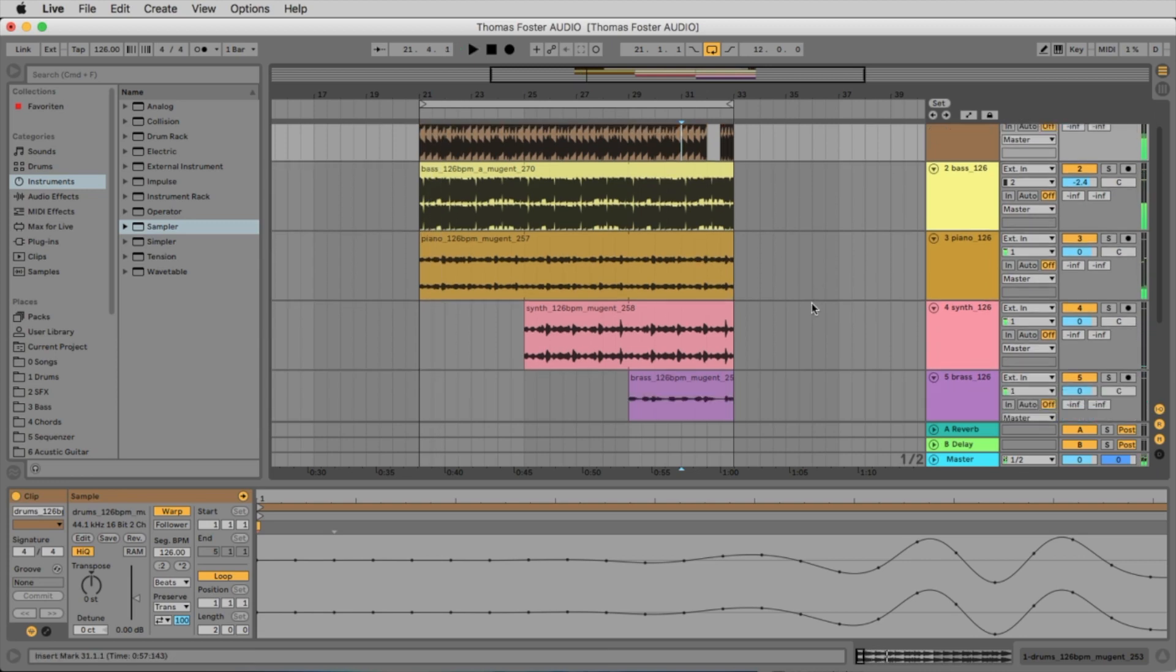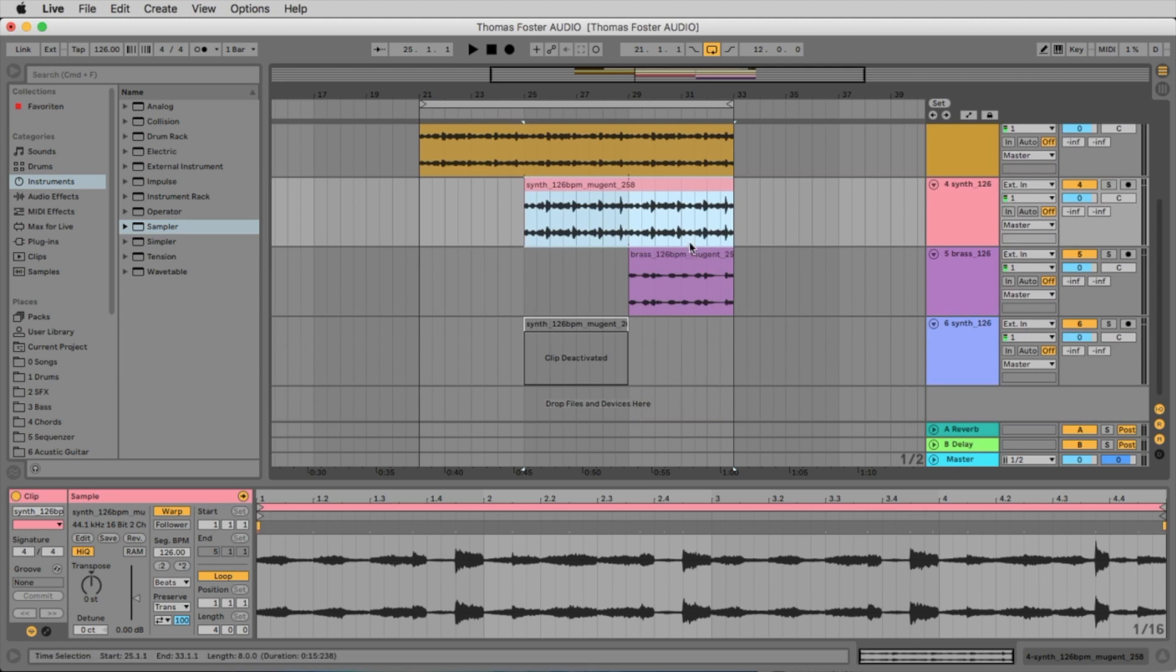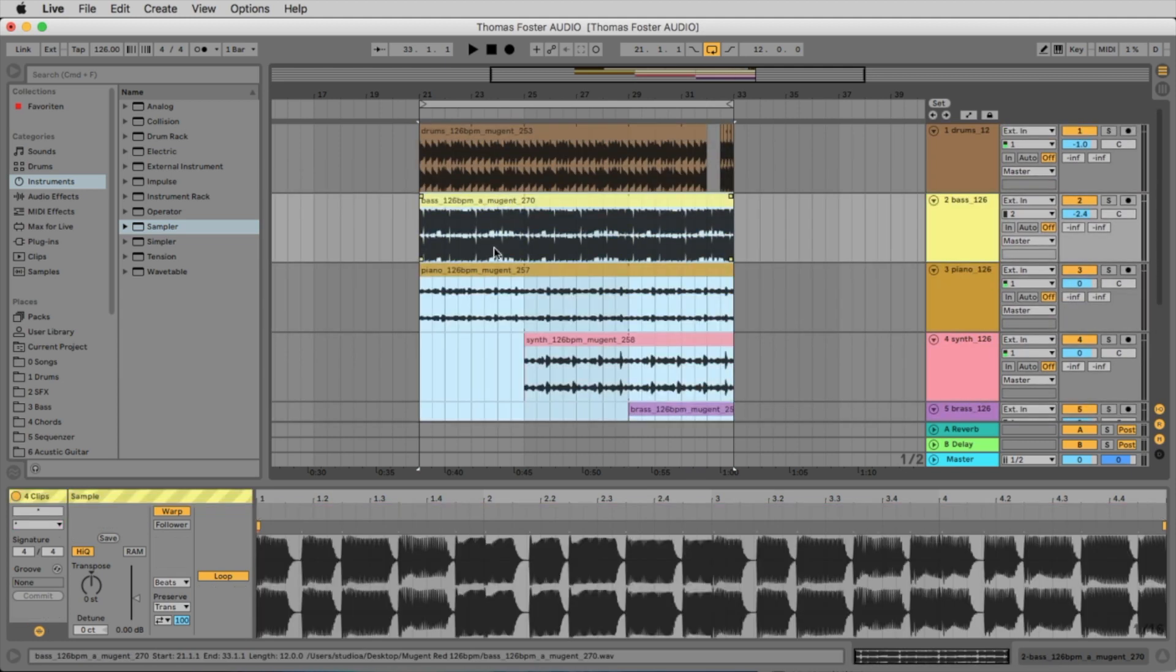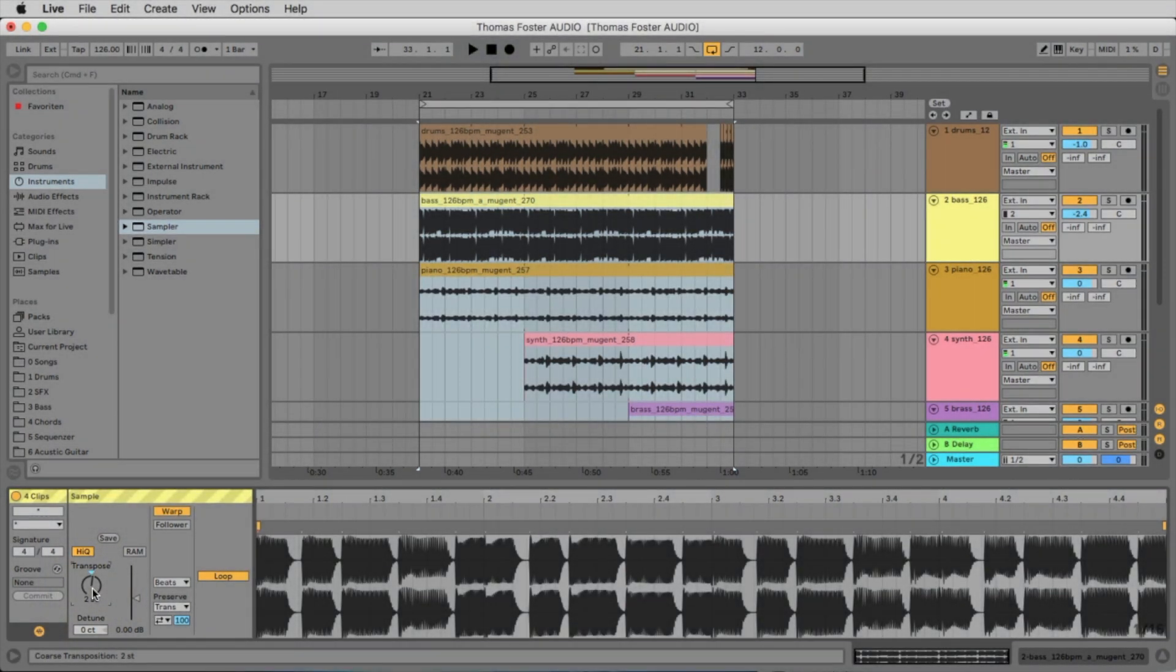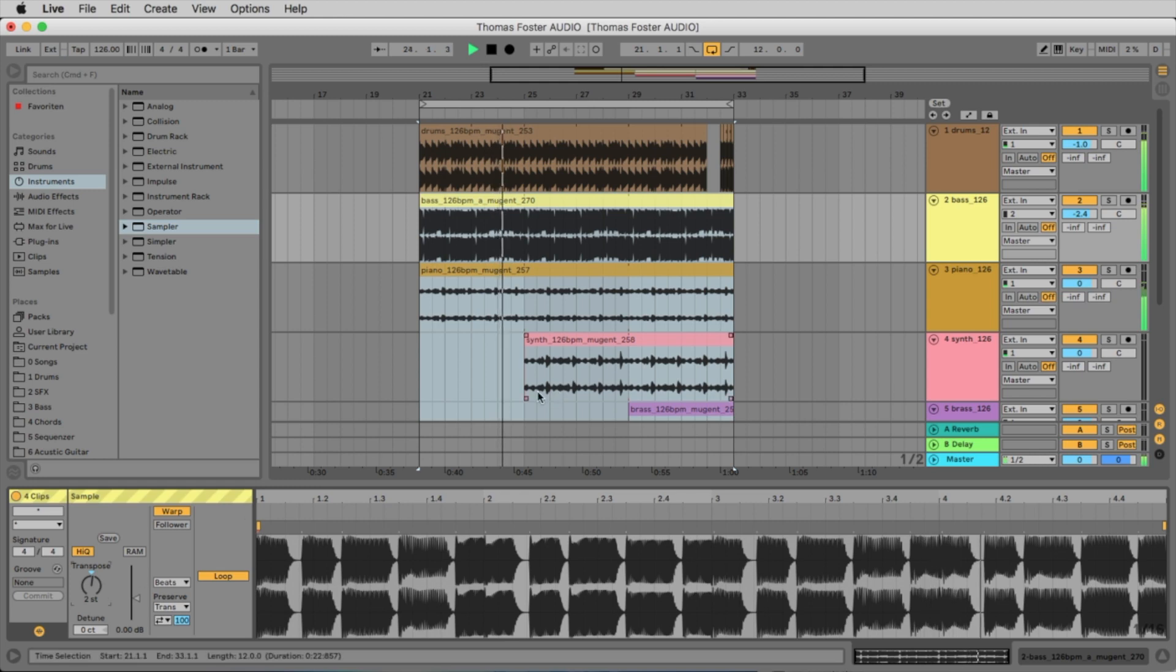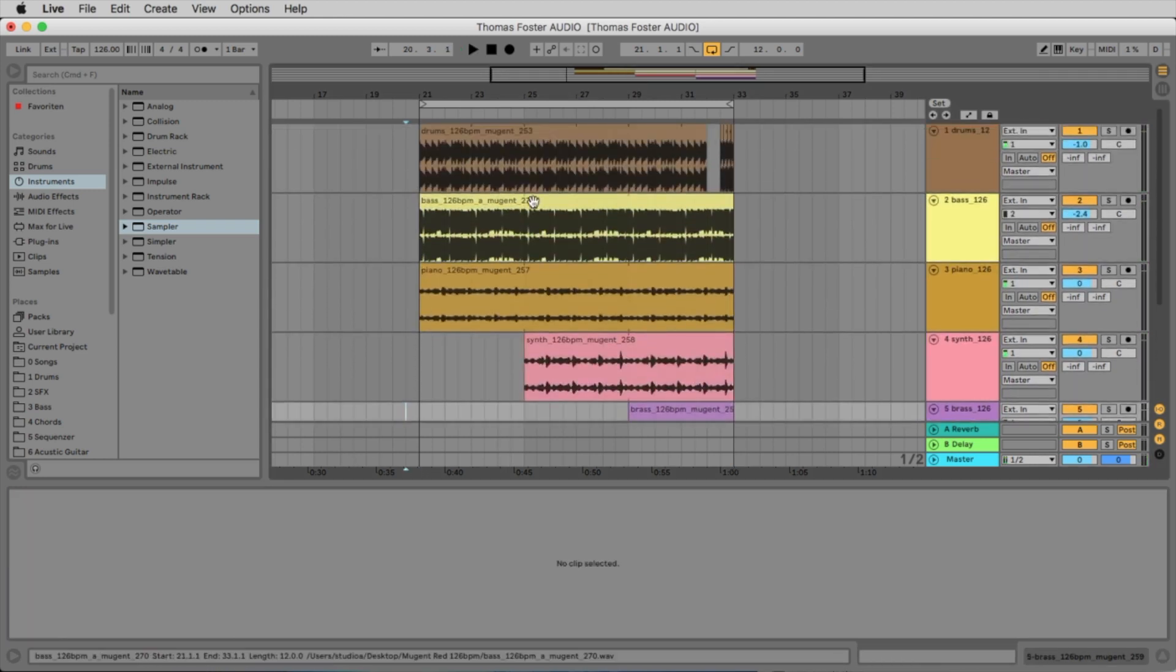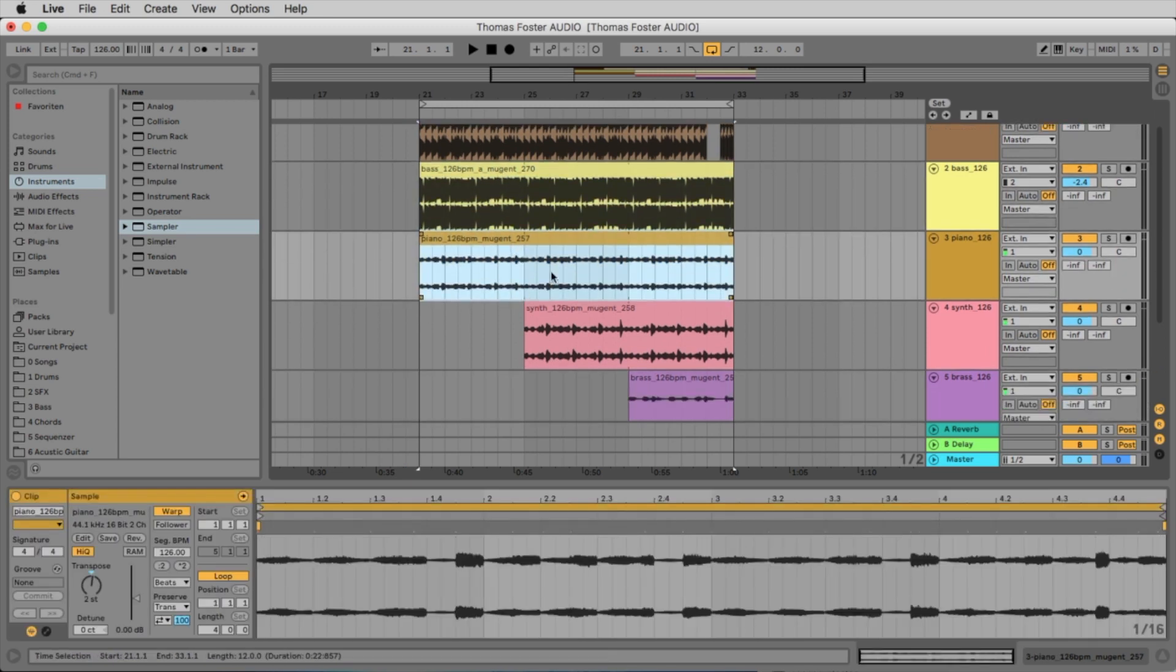So let's say you want to change the pitch. You activate all instruments where you want to change the pitch. And here you have the transport wheel. Let's go up one note. It means two half notes.